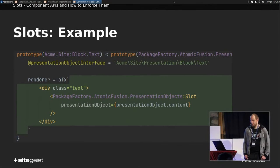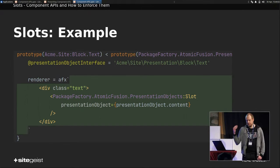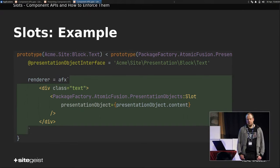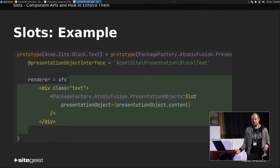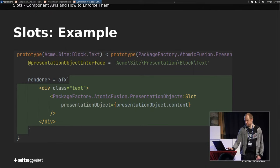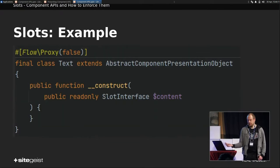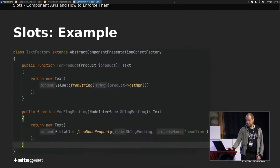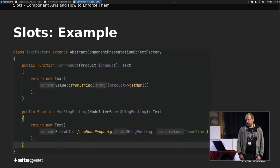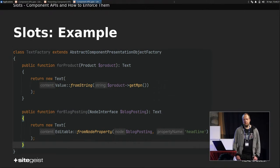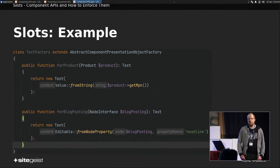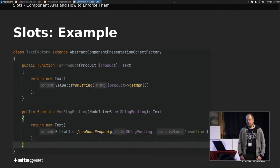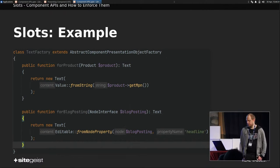So this is our example. We have this text component with some wrapping div, and then we just render the slot, which can be either editable or just a plain value. The object would be just a class text, which just has this slot interface as content property. And here, for example, we have the factory. We can have a value slot for, let's say, the manufacturer part number from a product, or we can have an editable slot for blog postings headline, for example.